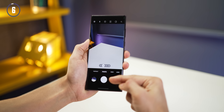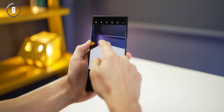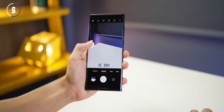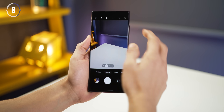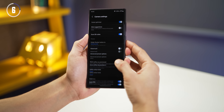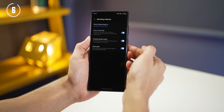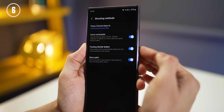You can also drag your shutter button and keep it anywhere that's easy for you to tap. If it's not already working, go into the same settings and turn on the floating shutter button option.